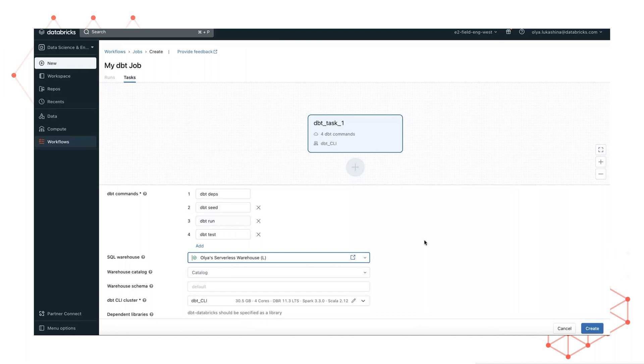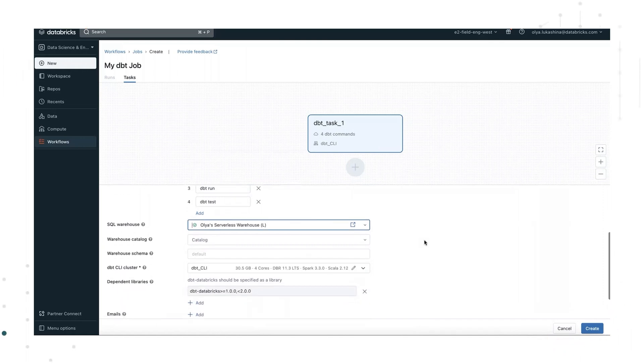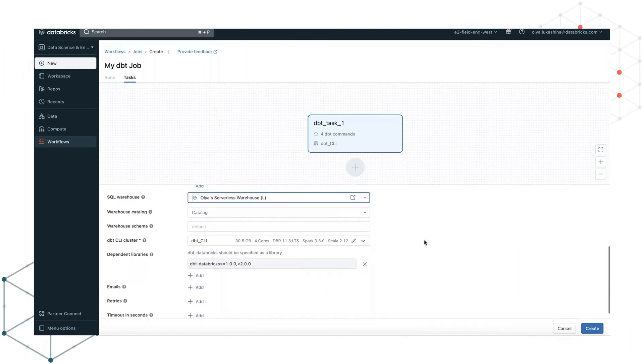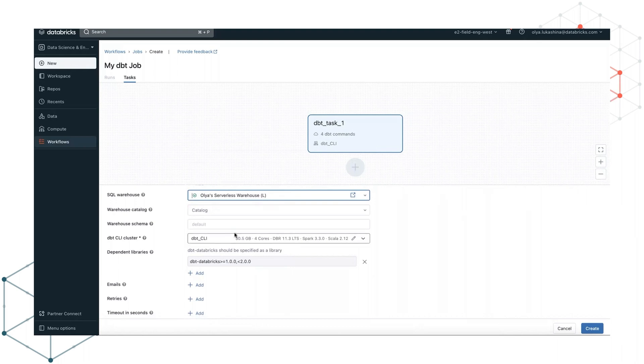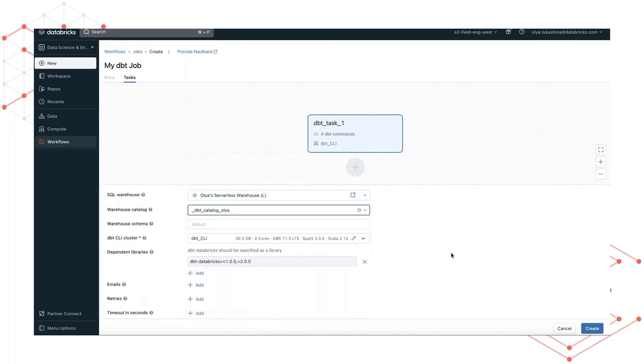Under warehouse catalog, we select the top level of the three-level unity catalog namespace. For us, that's dbt catalog Olya. If catalog is not set, the configured metastore is used.